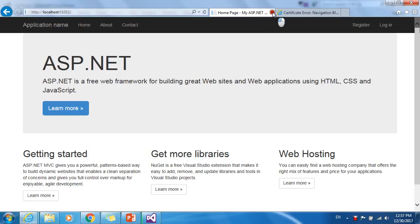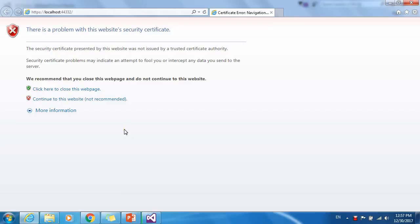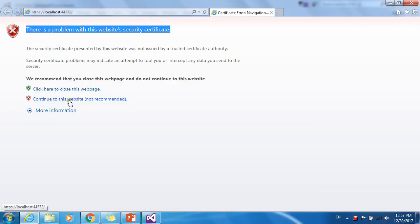Let me browse it with Internet Explorer. You can see here, since we don't have a trusted certificate, we are using a self-signed certificate of this machine. That's why we are getting this kind of alert from Internet Explorer.